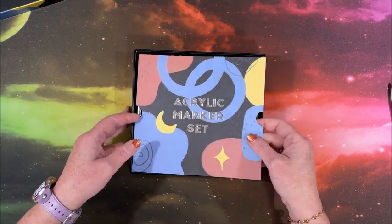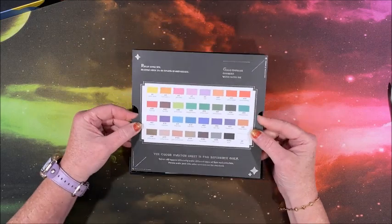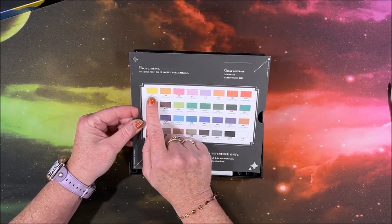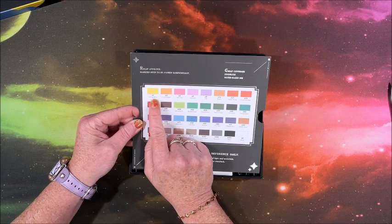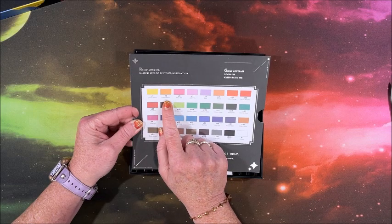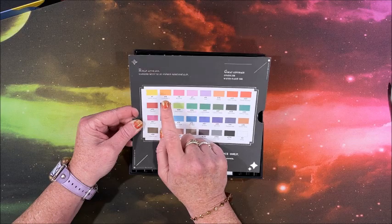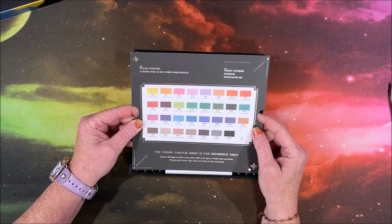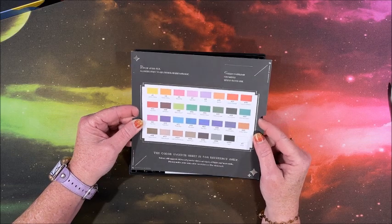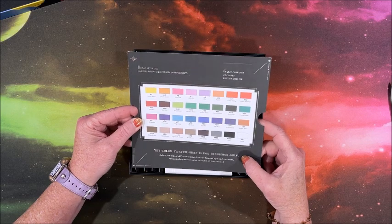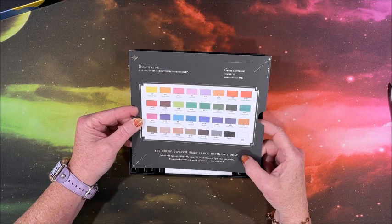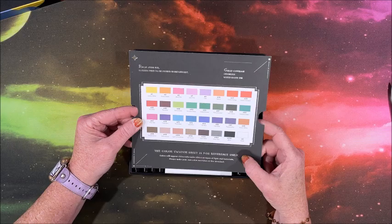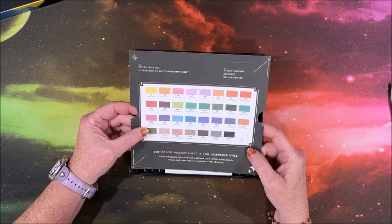So what do we get inside? We get this, which has all the colors on it. So we do have a number, a one and the color name. So this one is lemon yellow, canary melon. I am hoping that means we have the color, at least the color name or number on the pens themselves. It says a color swatch sheet is for reference only. Colors will appear differently under different types of light and materials. Please make your own color swatches as the standard, which makes sense.